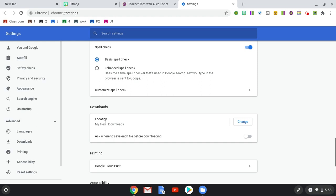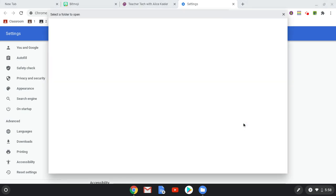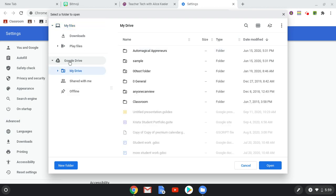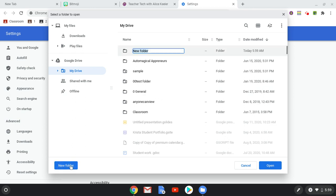And for Downloads, it says my location is the Download folder. I'm going to change that to Google Drive. And I, of course, want to have a folder for that. So I'm going to do New Folder, Screenshots.